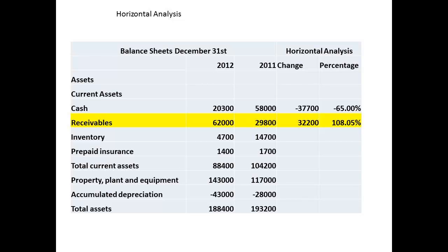The next line is to compare receivables. There has been an increase in receivables of $32,200. The percentage increase is 108% — receivables have doubled over the year. Given the fall in cash, this increase may represent a problem, and managers will be interested to know why monies have not been collected. However, it is important to look at statements in their entirety. Suppose that sales had doubled over the year — what then might you have expected to happen to the receivables figure?